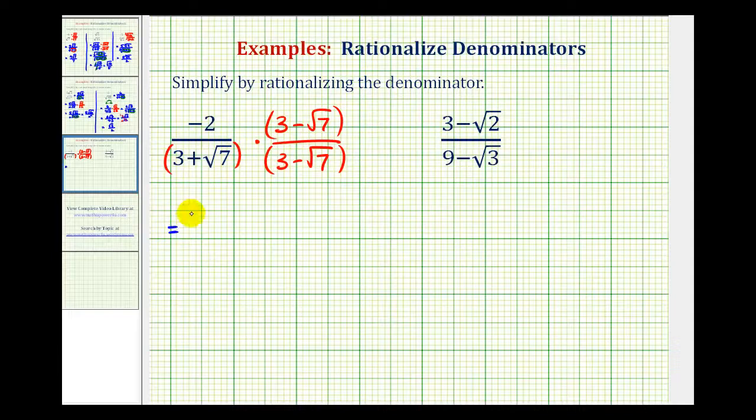So in the numerator, we're going to distribute negative two. So we'll have negative two times three, that's negative six. And then we'll have plus two square root of seven.